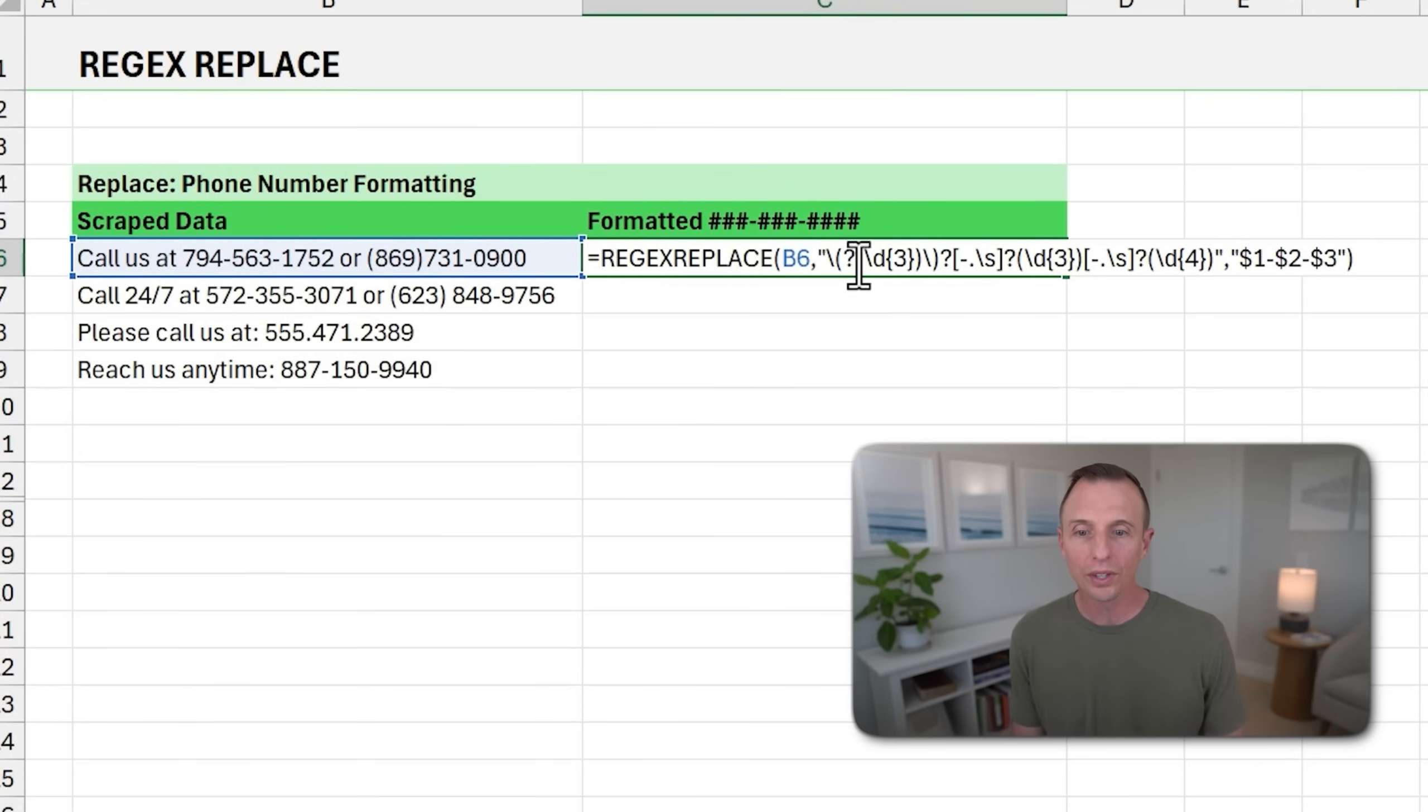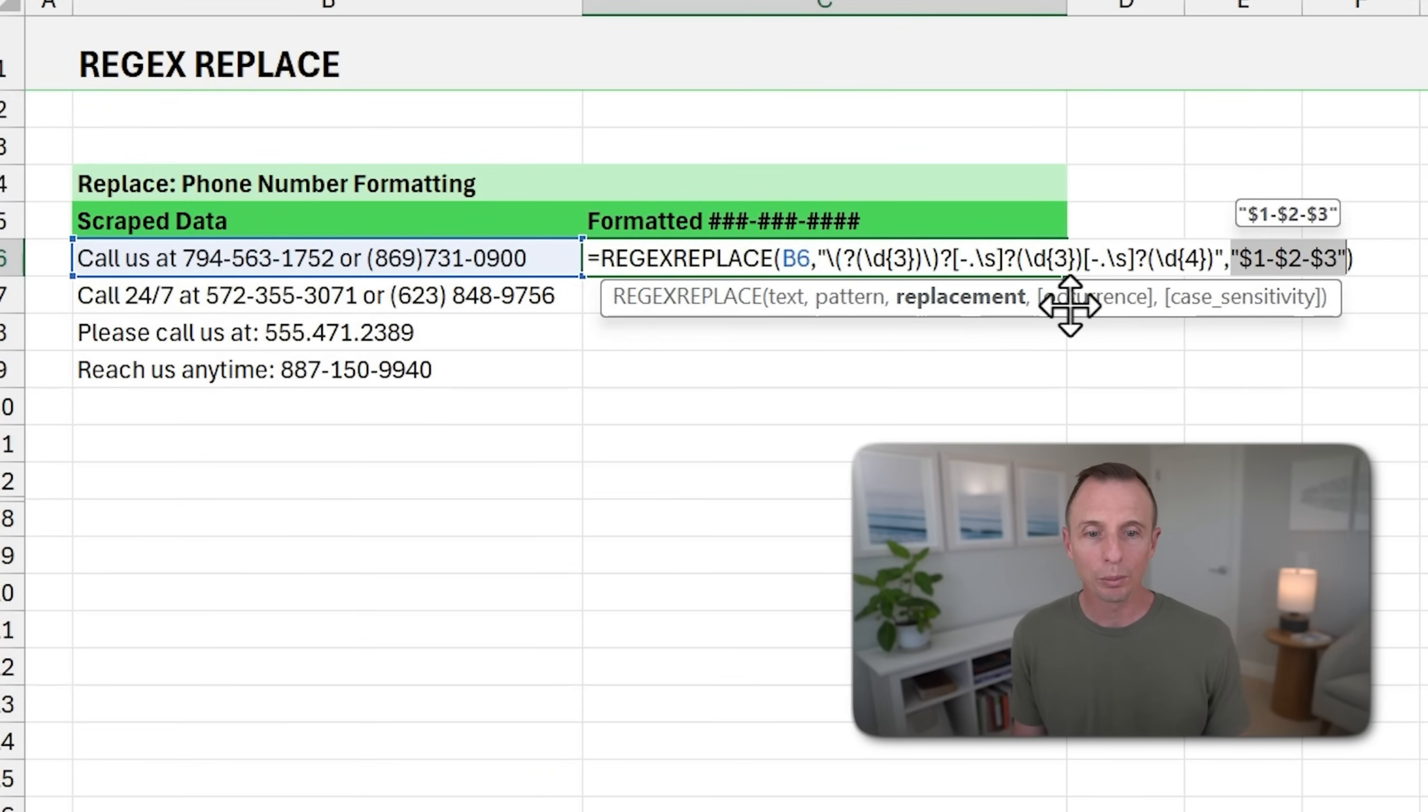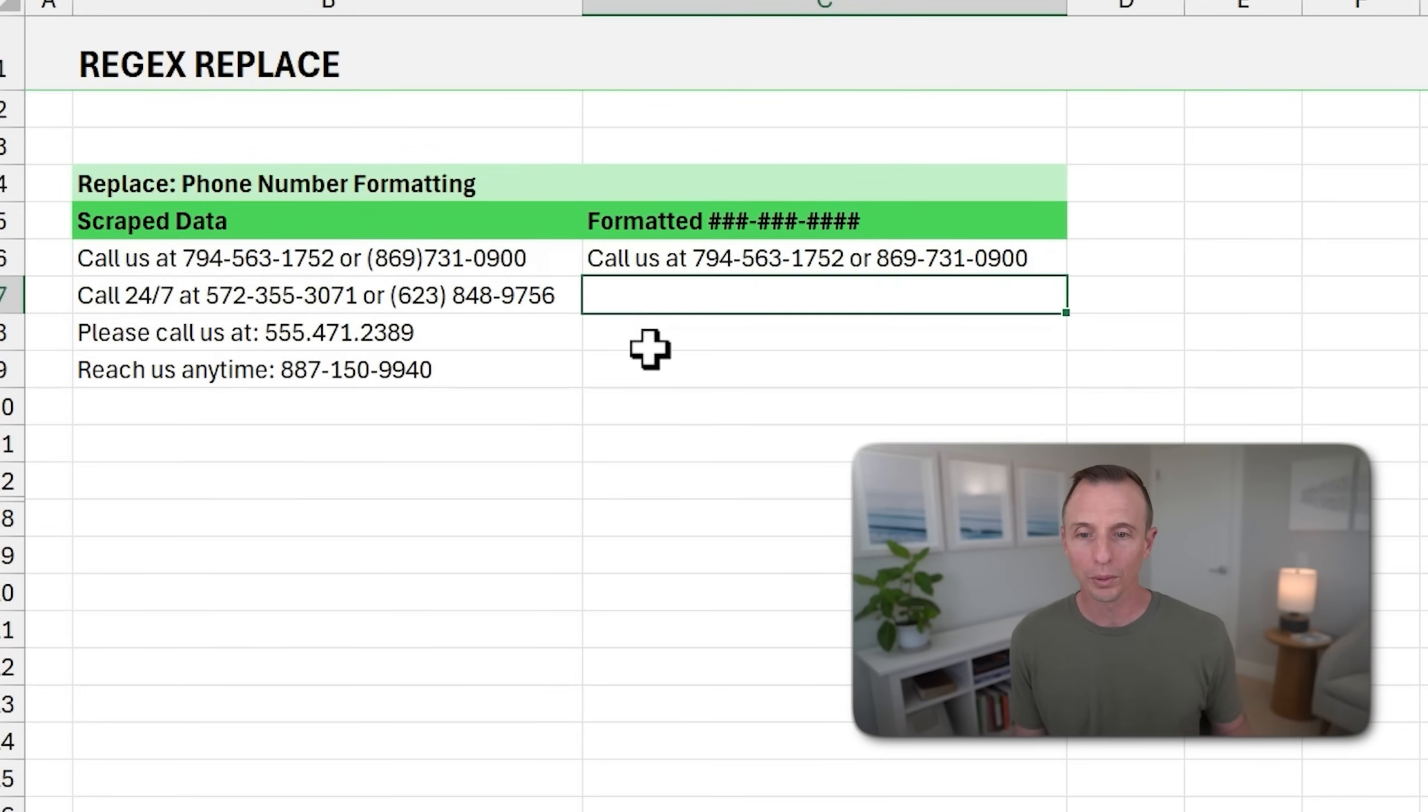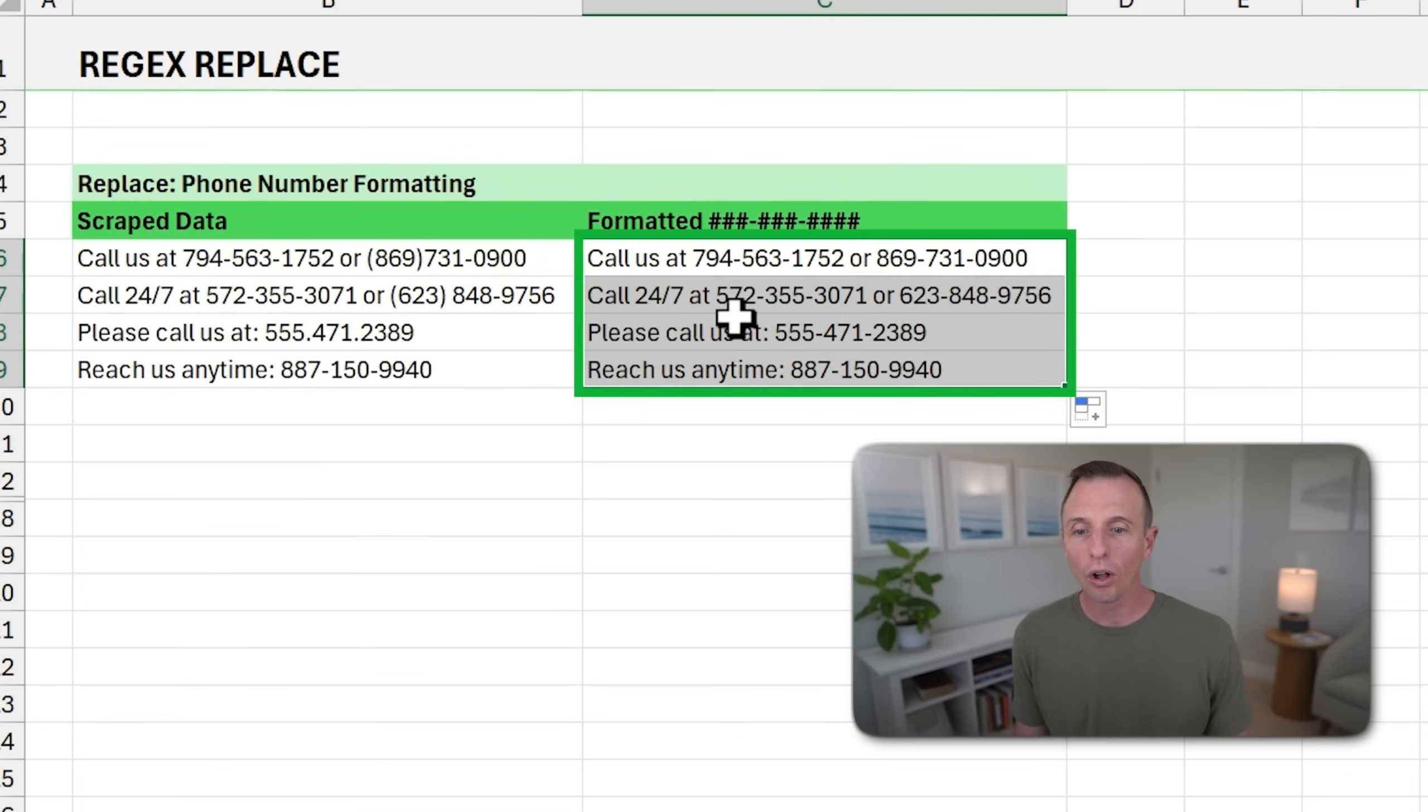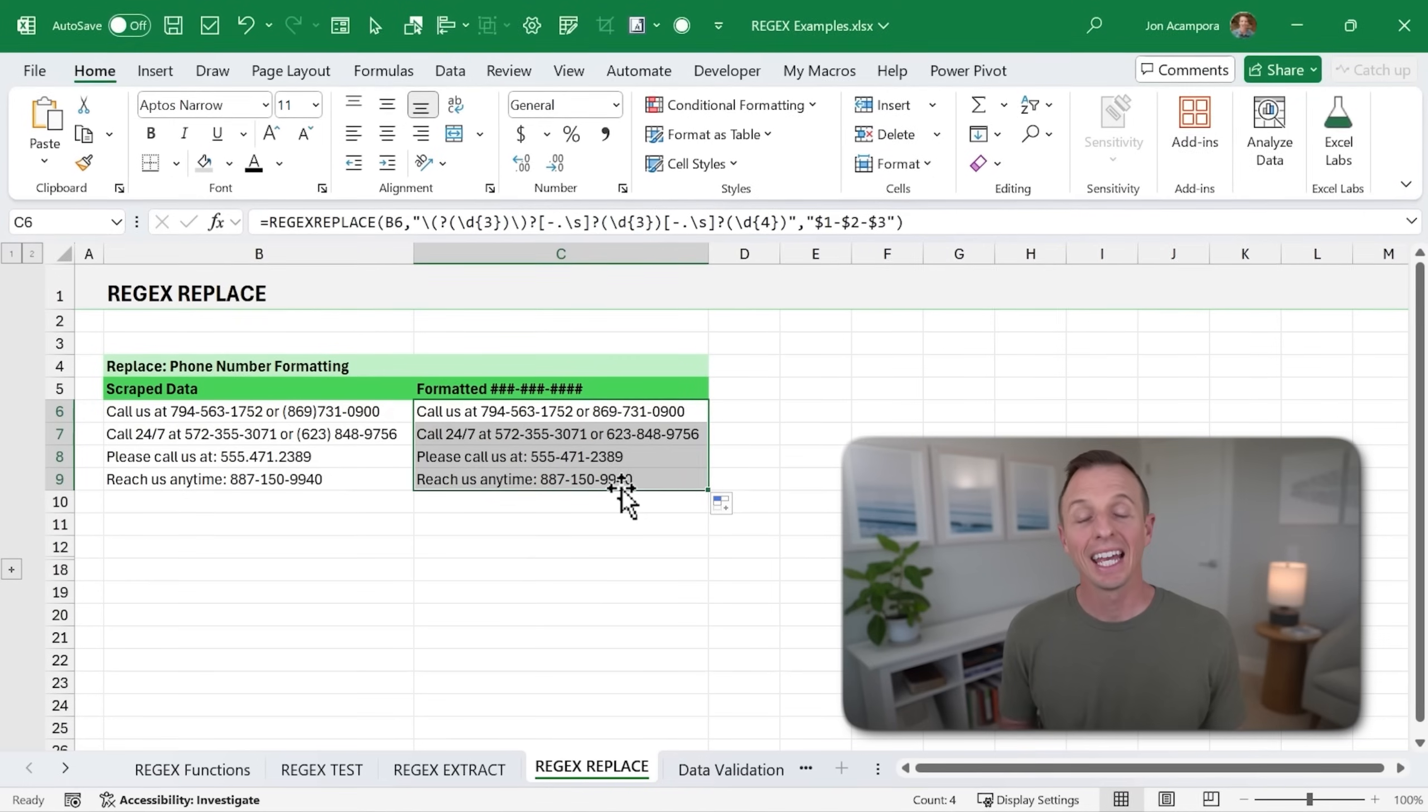So if we use this REGEX REPLACE, again, we have the pattern right here. And then I also have the replacement pattern. So this is the pattern that's going to create the phone number in this format, which just uses dashes between the numbers. So we'll hit enter there. That's going to make that replacement. As we copy this down, again, all of our phone numbers are now going to be in the same format and still keep the text in the cell.